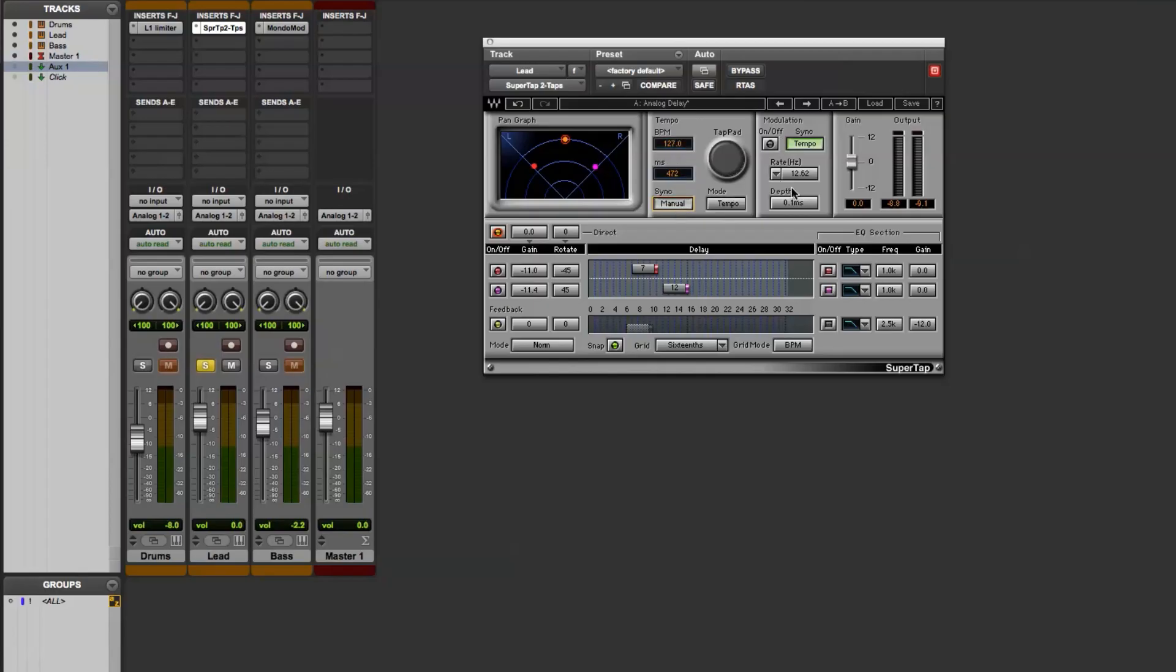Over here is a modulation control if you'd like to add modulation effects just to the delay taps. You have your gain control for the overall control of the plugin.